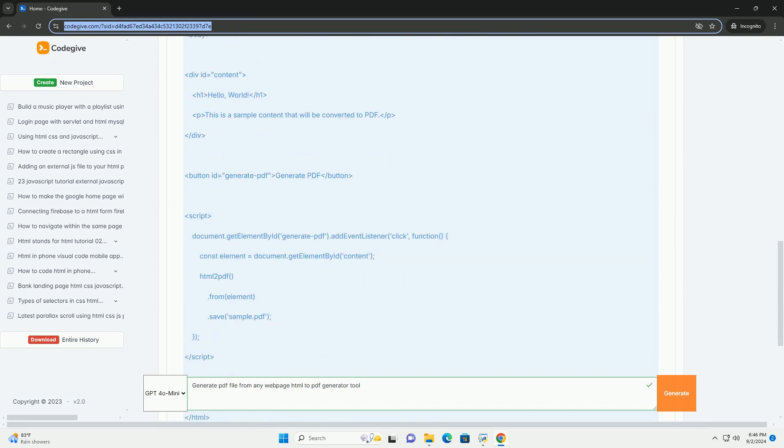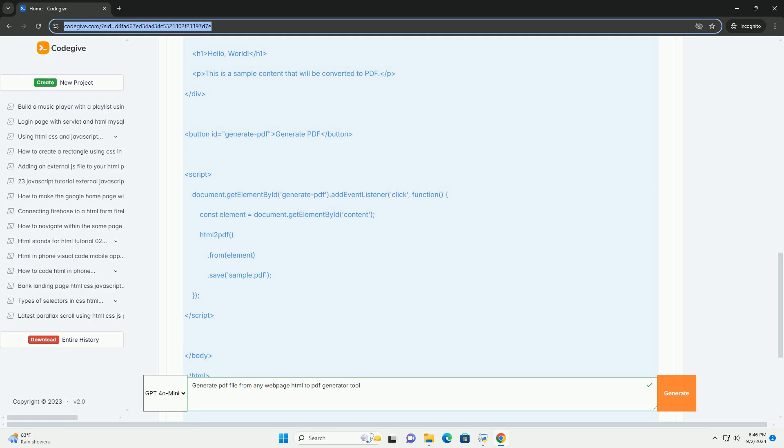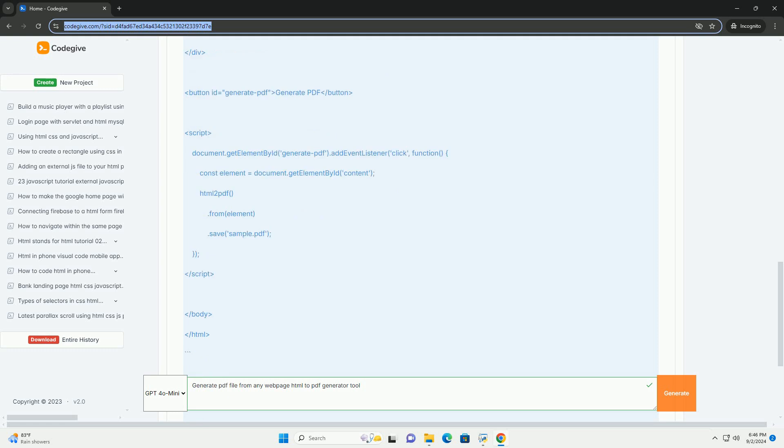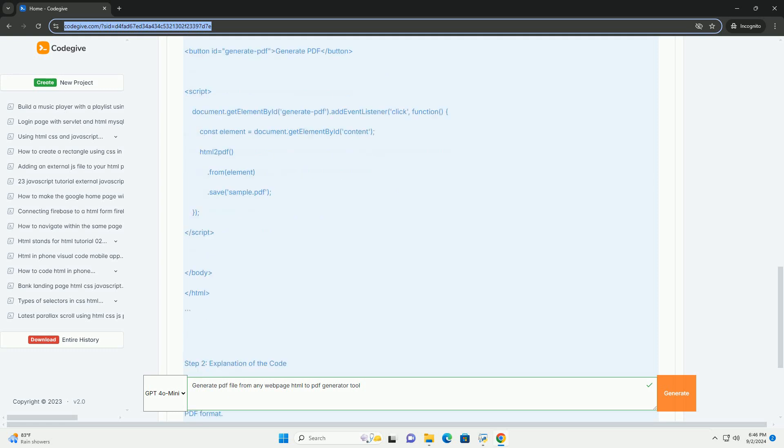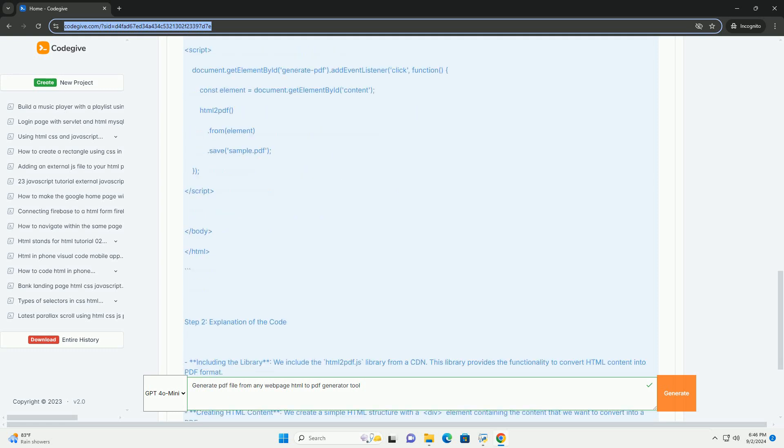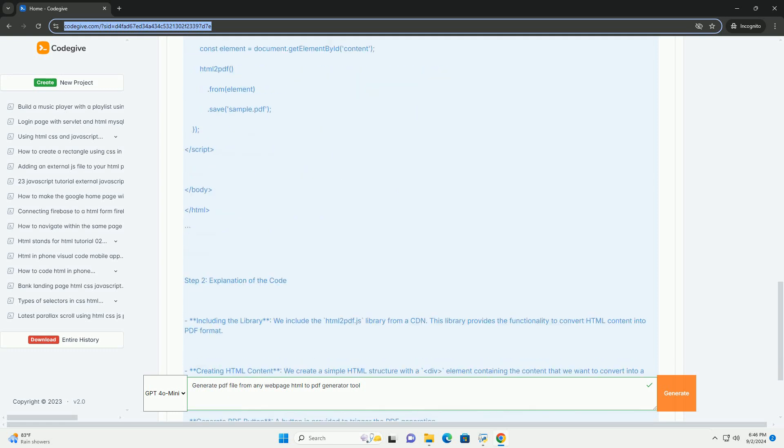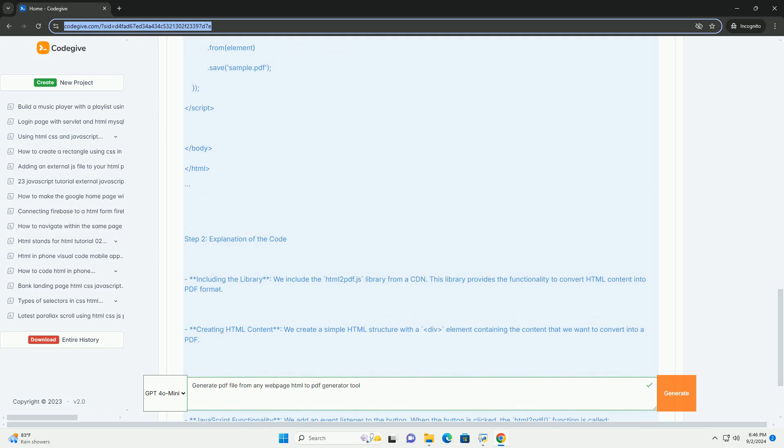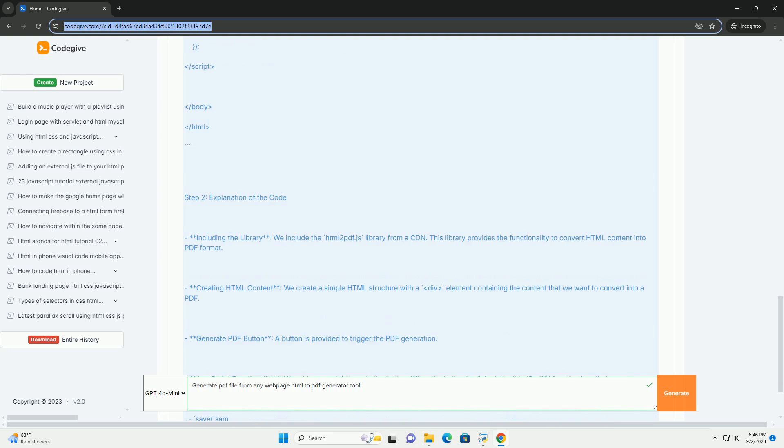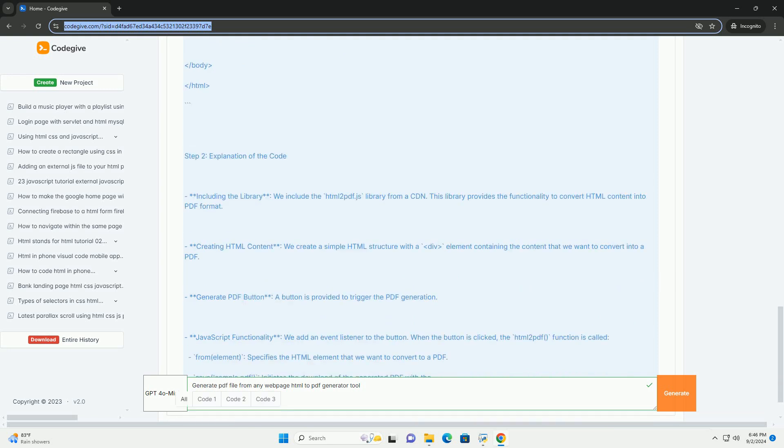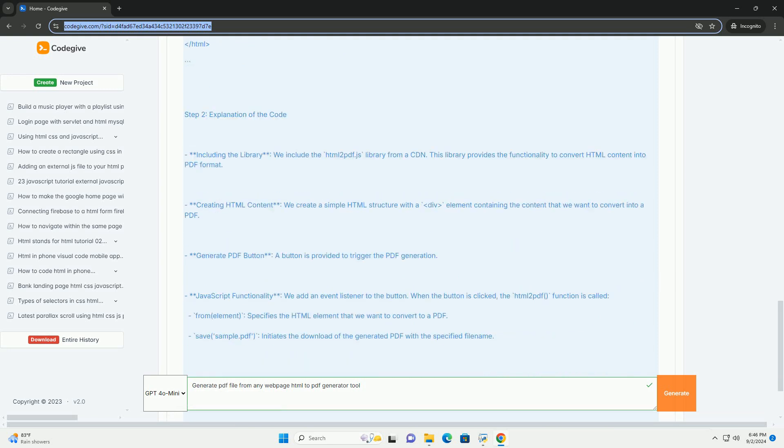Users can simply input the URL of the web page they wish to convert, and the tool processes the request, rendering the page layout and formatting into PDF format.